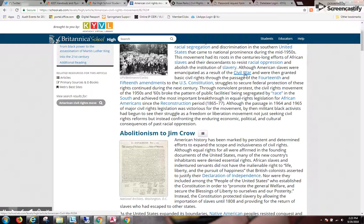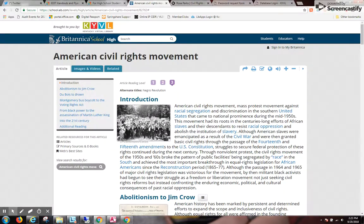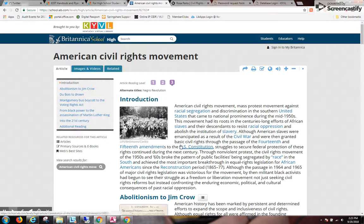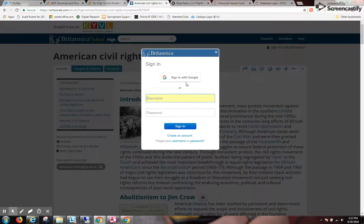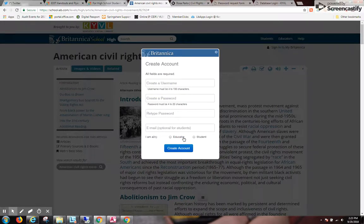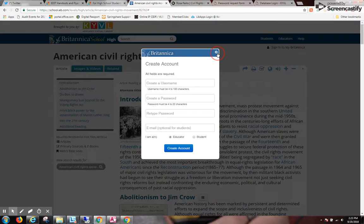Blue phrases or words are links to other encyclopedia entries within Britannica School. And if I don't have Google Classroom, I can sign into My Britannica. I can sign in with my Google account or with my Britannica ID and password — this is a personal login to Britannica. If I don't have an account, I can create one. If I'm an educator, I choose the educator option or the student option.